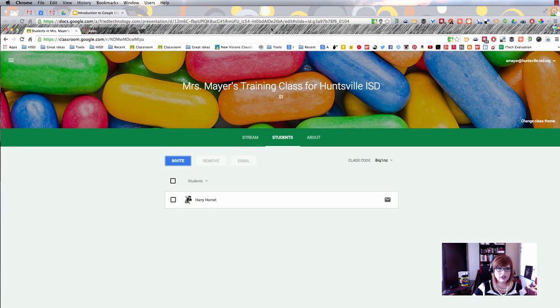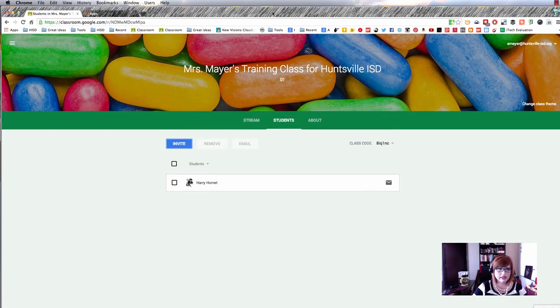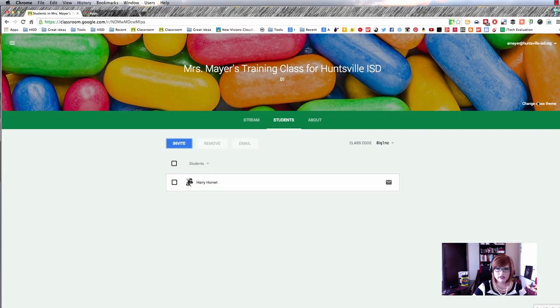The next thing you're going to want to do is select the theme. You can see in this class I've already done this once, and I'm going to do it again to show you.